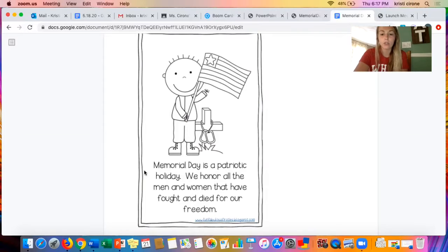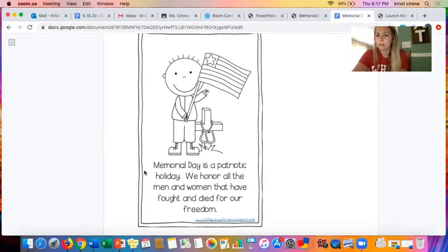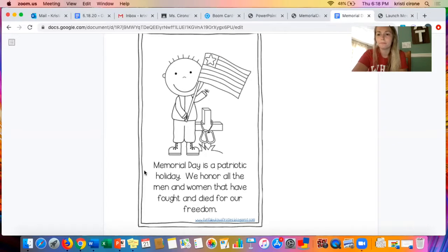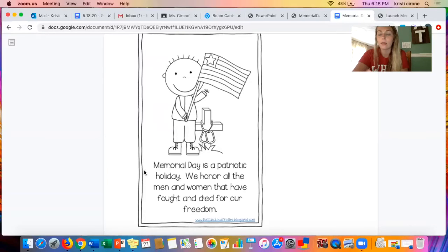Memorial Day is a patriotic holiday. We honor all of the men and women that have fought and died for our freedom. What does freedom mean? Let's think about it — what do you think freedom means? Freedom is being able to speak or think and do things as you would want to. The brave men and women fought so hard for all of us to be able to speak and think about what we want to. Let's go to the next page and find out more about Memorial Day.